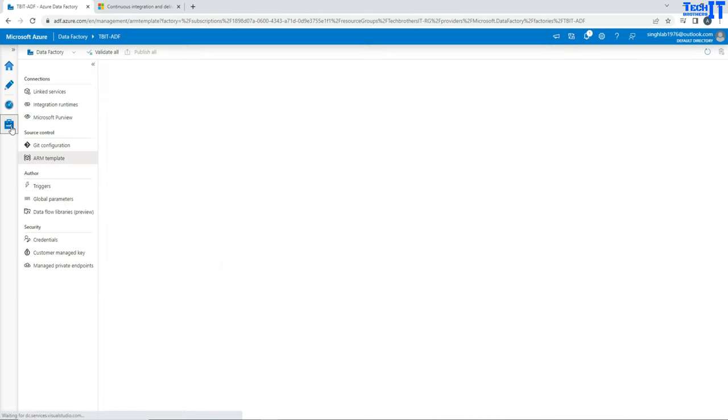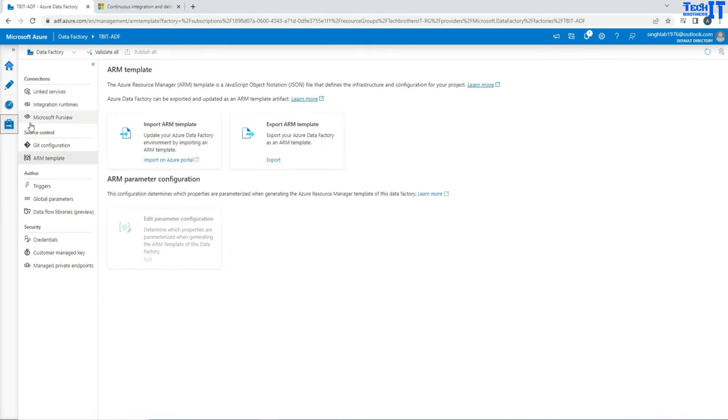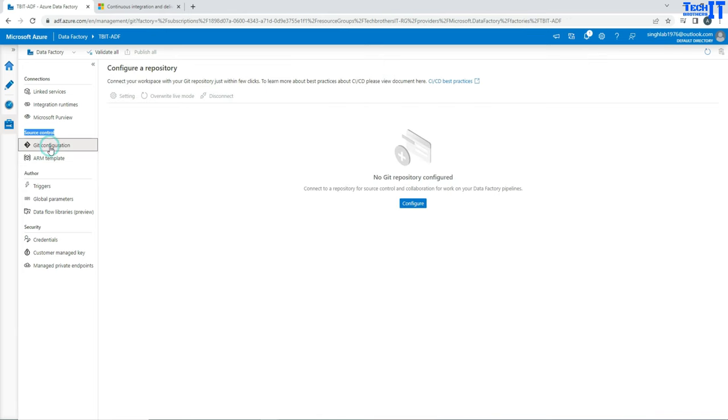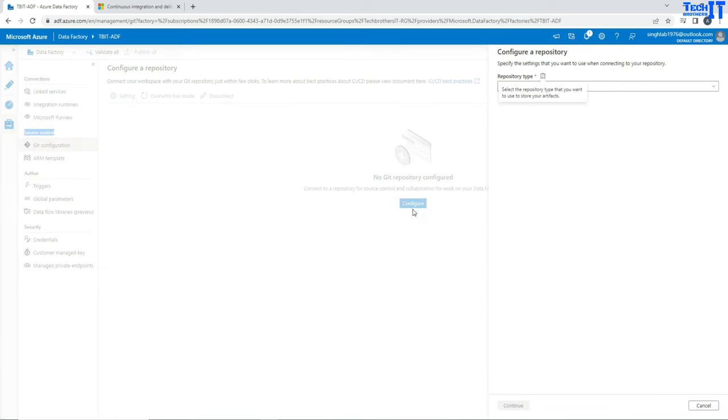You are going to go to manage here and then you will go to the source control tab right there. Once you are there, you are going to click on git configuration and here you have that information available. Connect your workspace with your git repository just within a few clicks. We will go configure and now it is telling us what type of repositories we can use.